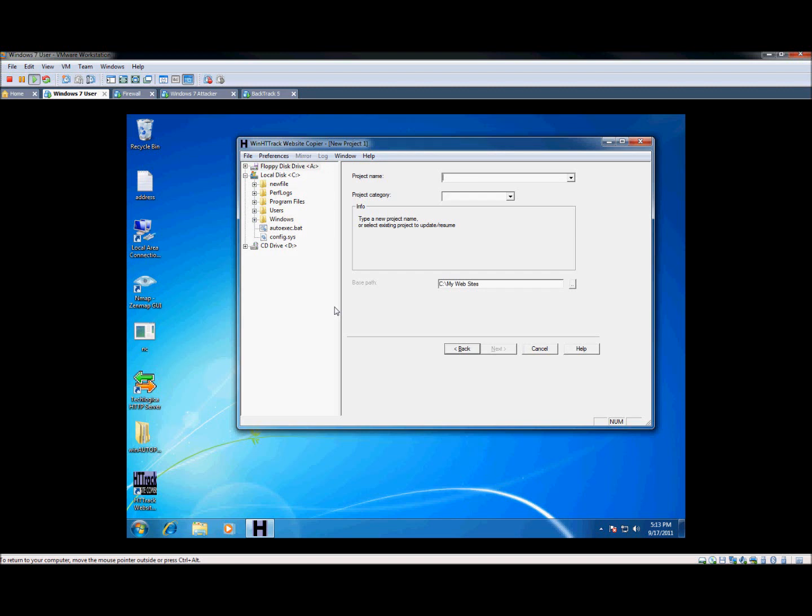I'm going to do a tutorial on copying an entire website. This is actually pretty easy and if you get creative with it, you can do quite a few things with this.